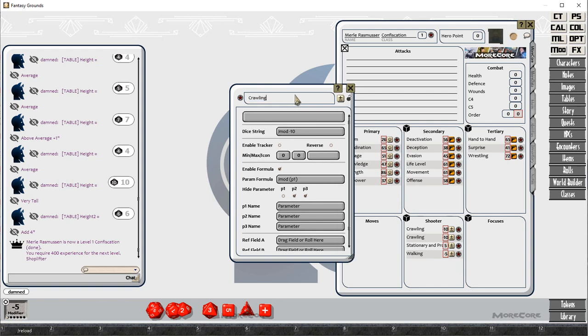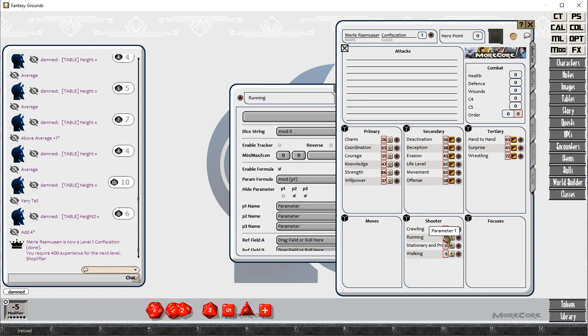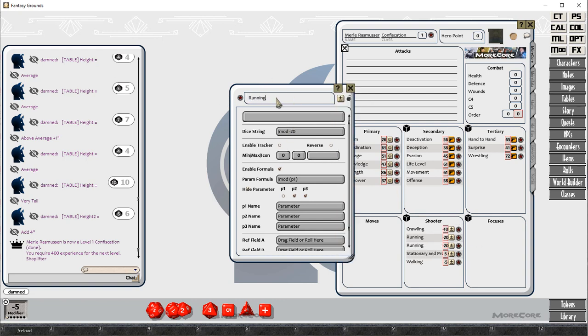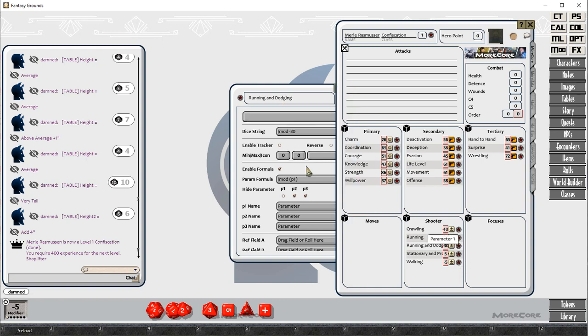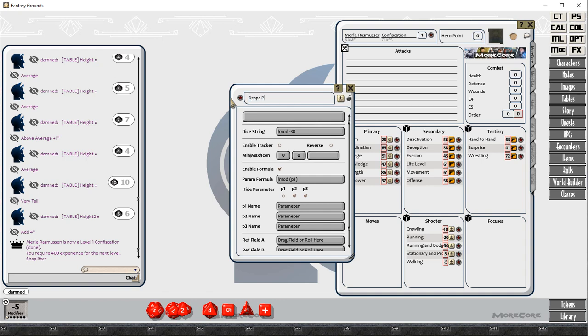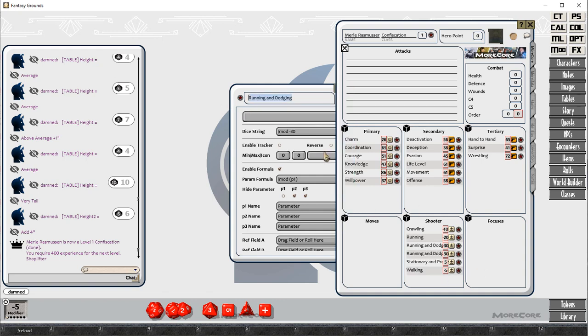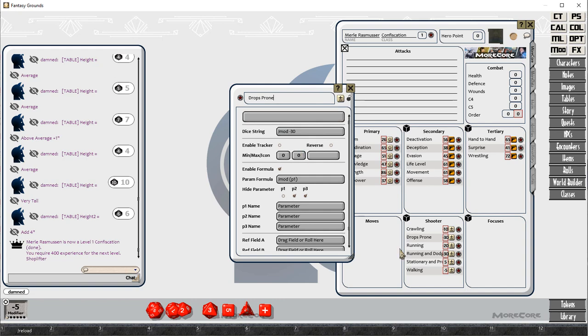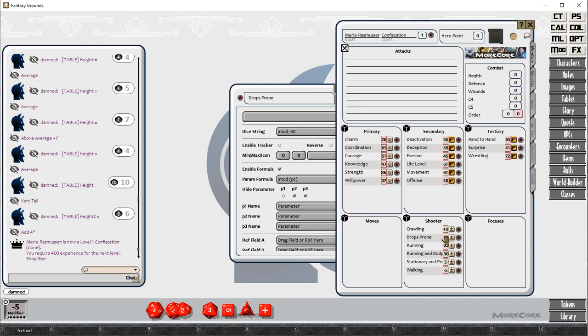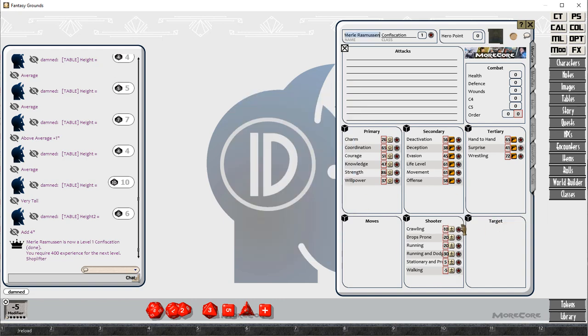If the shooter is crawling or walking or running or stationary or stationary and prone or waiting, there's a whole bunch of them. You can have running, running and dodging.